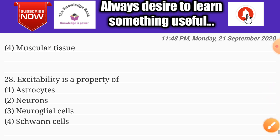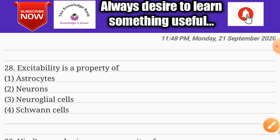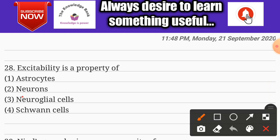Question number twenty-eight: excitability is a property of — options are astrocytes, neurons, neuroglial cells, and Schwann cells. The correct answer is option two: neurons.